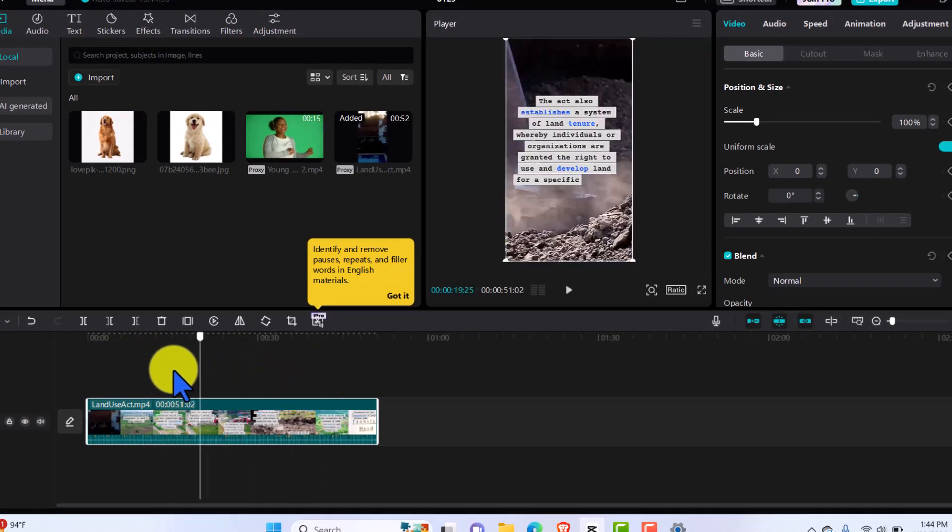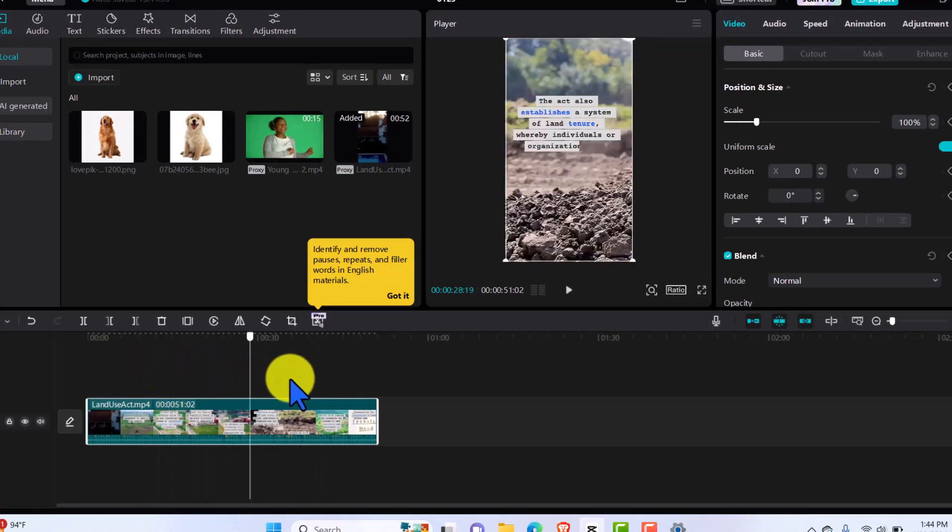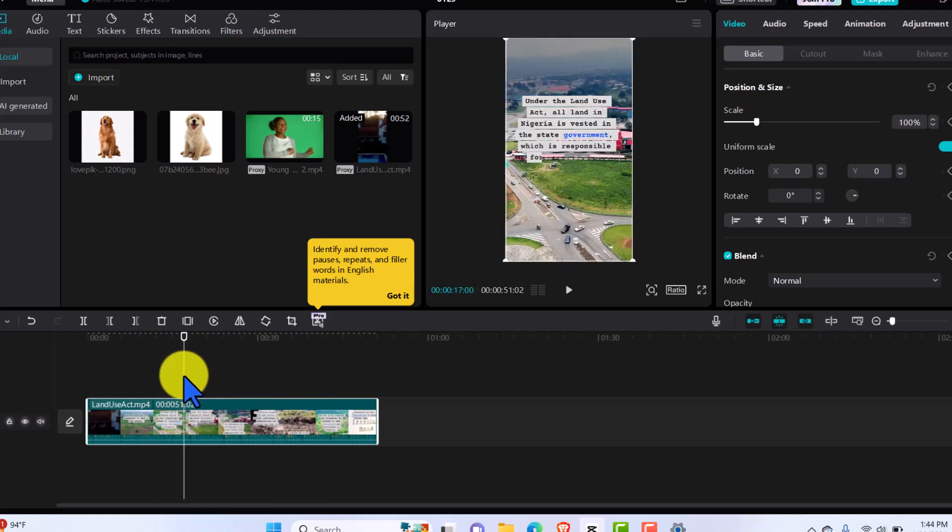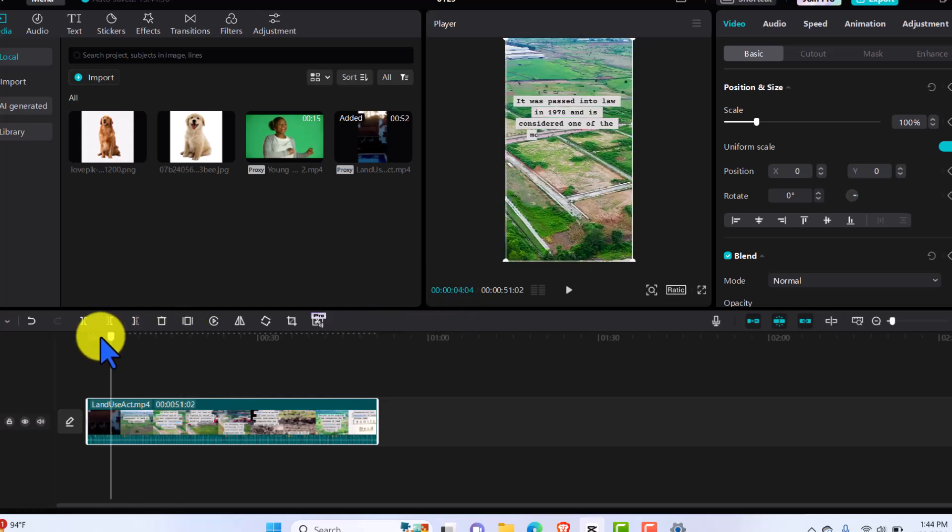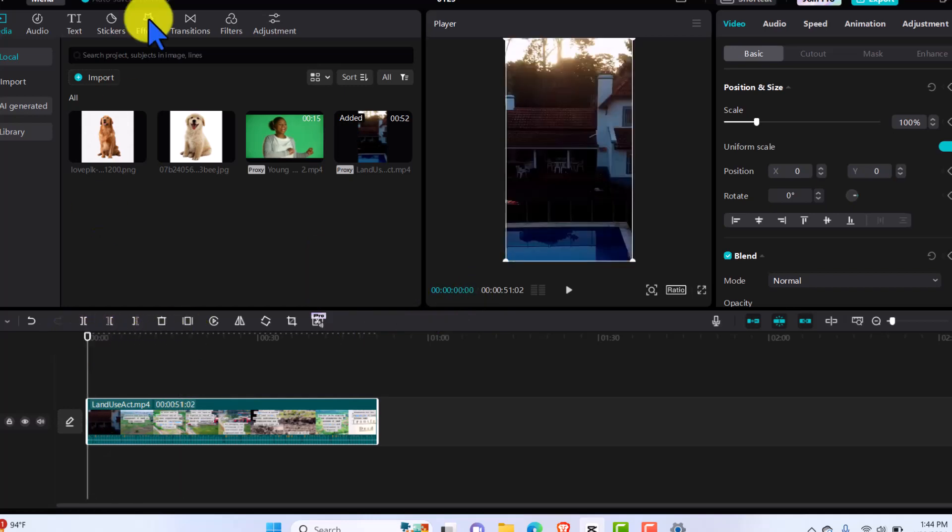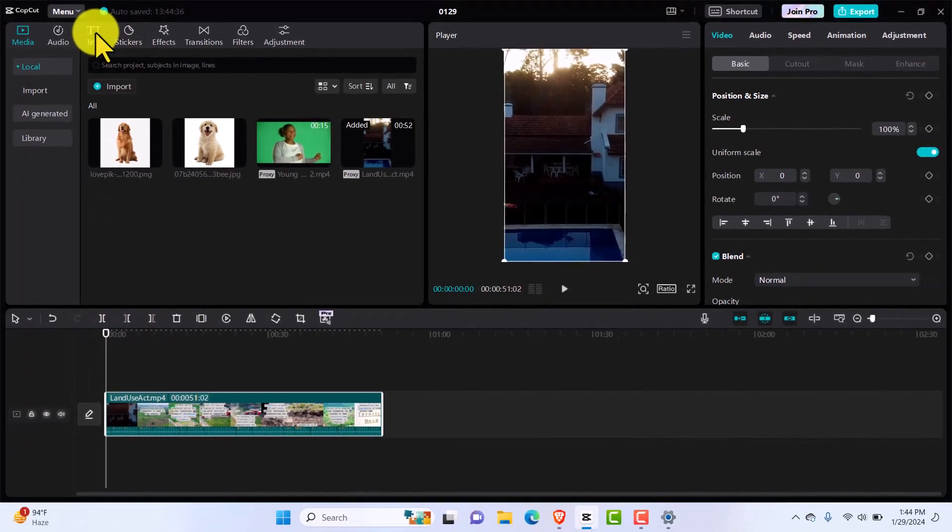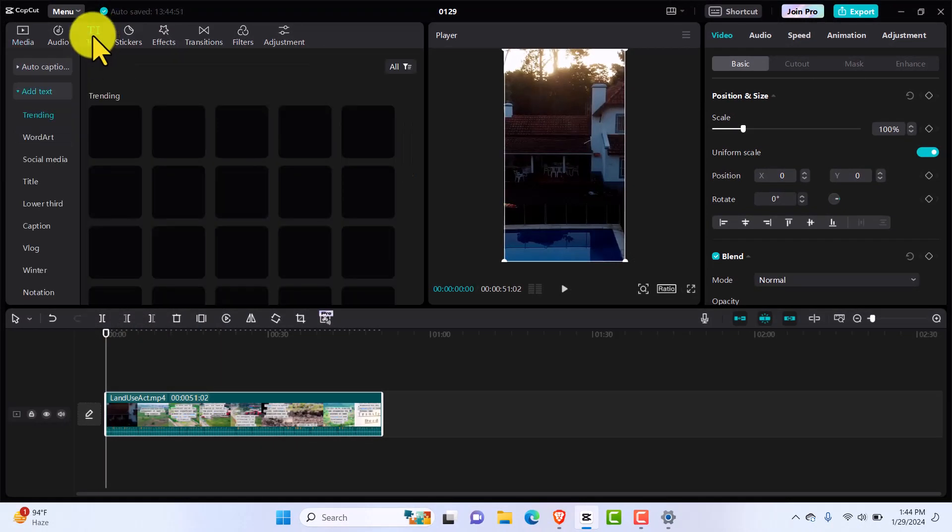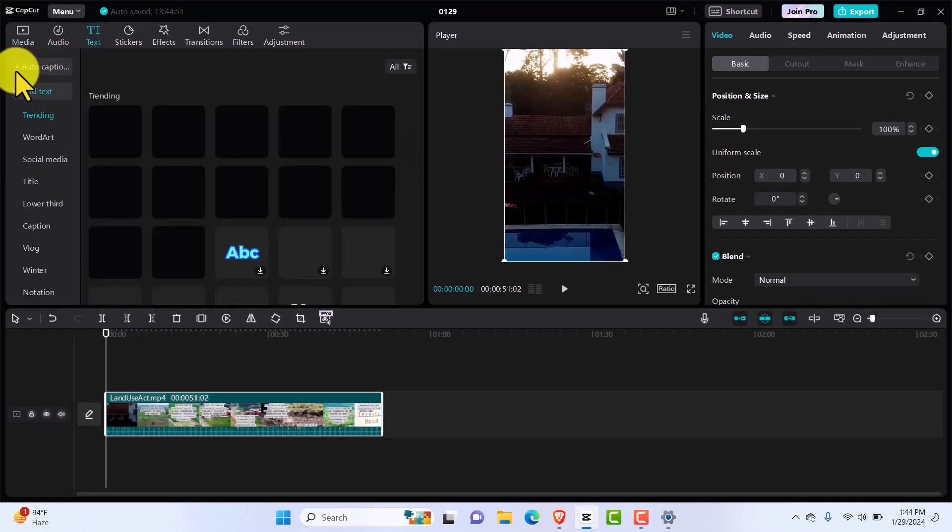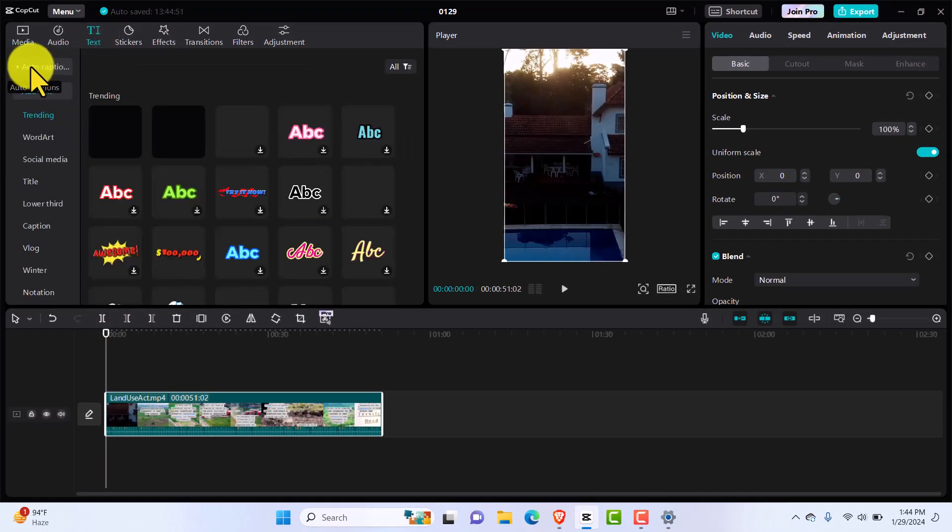We're going to ignore that going forward because I just want to show you how to re-subtitle this video. So to do that, we just come to Text. You see where it says Auto Caption, you want to click on that.